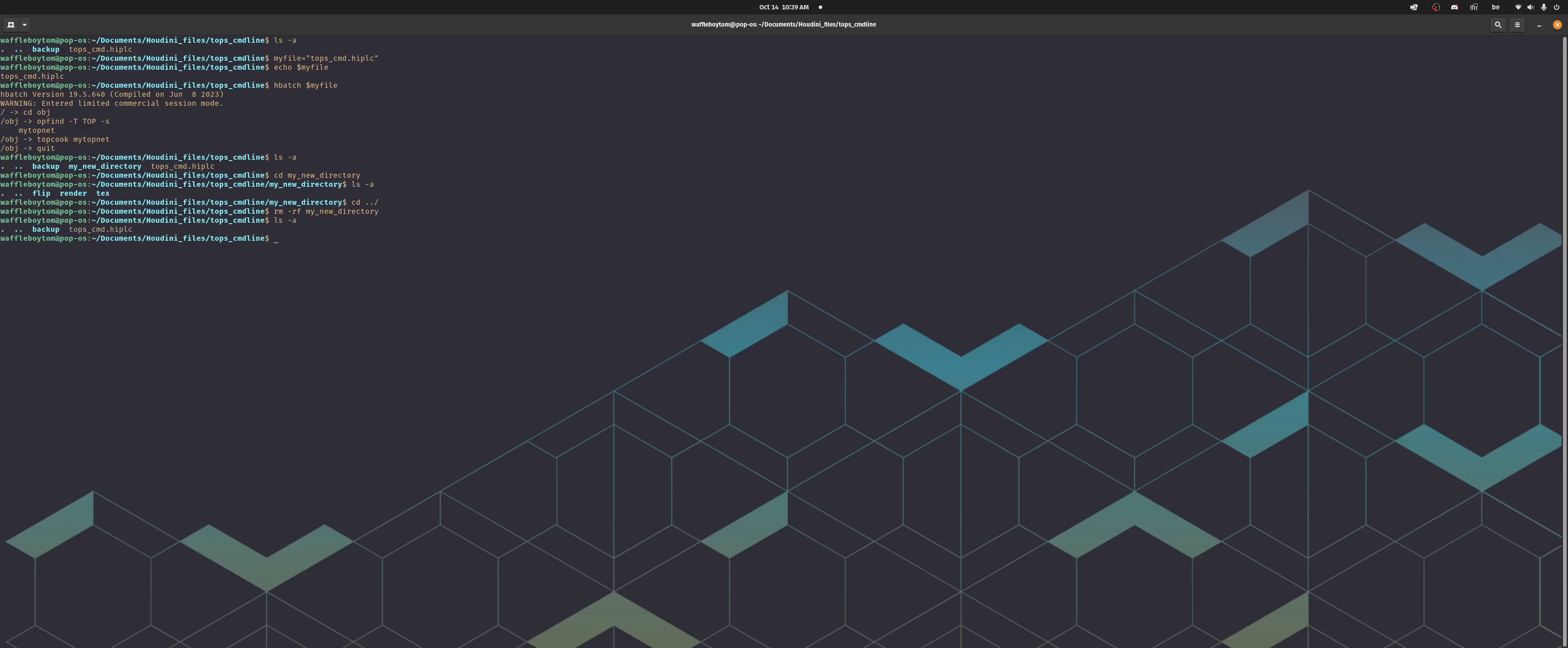So now if I look, I only have the HIP file. So the second option is using hbatch with the -c flag which lets you use a dot command file, and that command file will have all your commands that you want. So all the commands you want to run, so you don't have to do it interactively, you can just provide those commands and they will run.